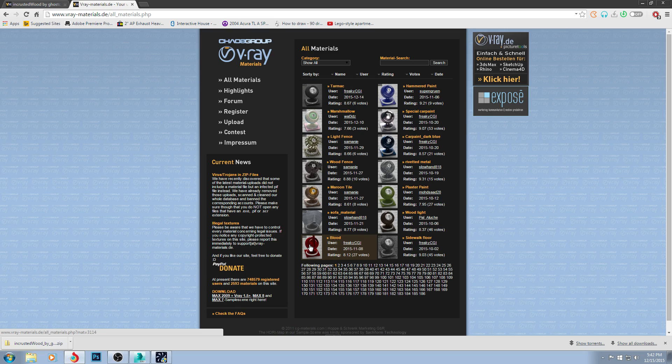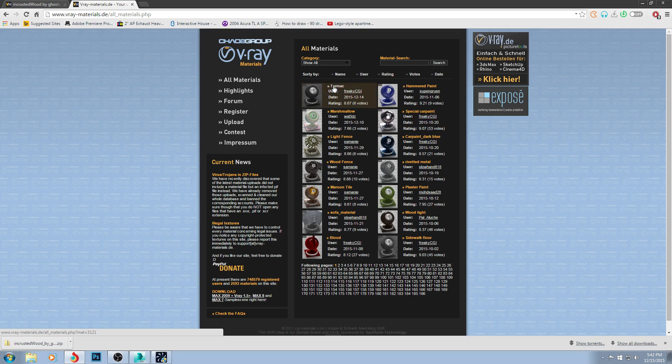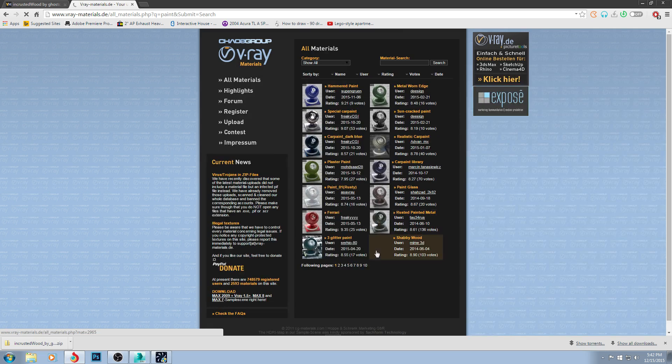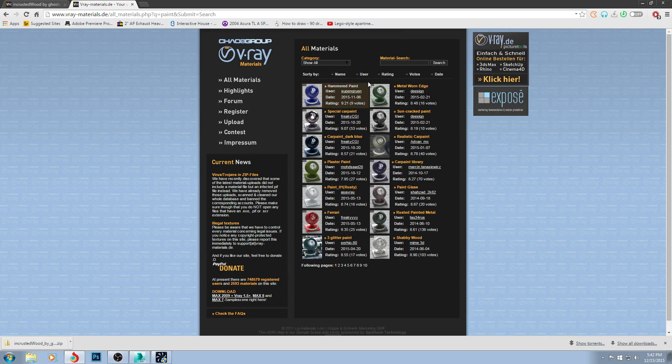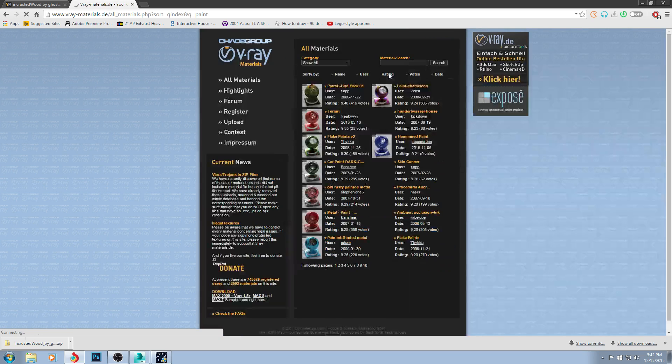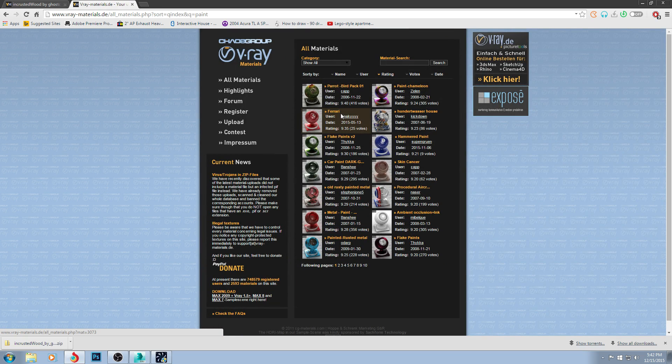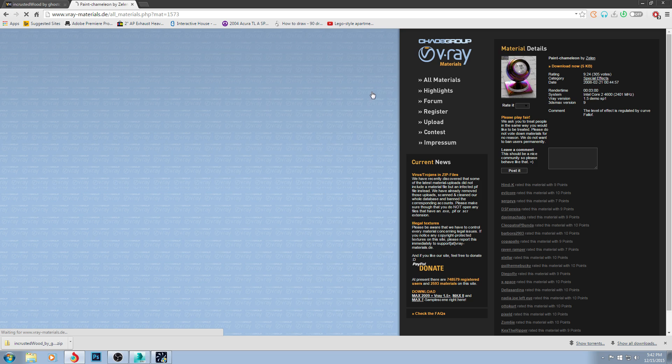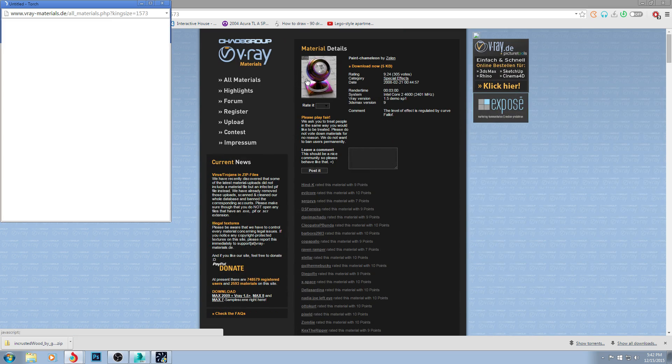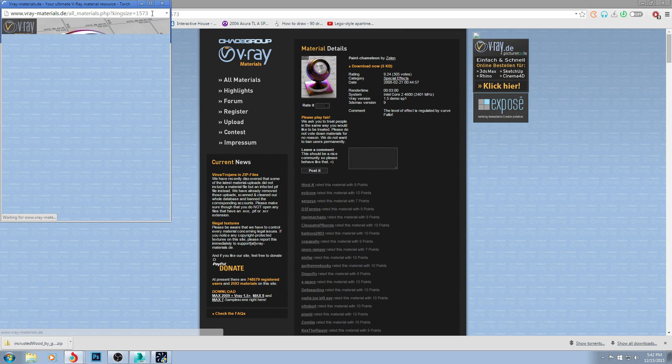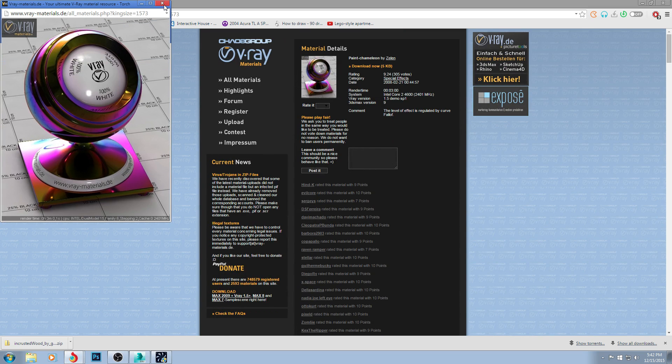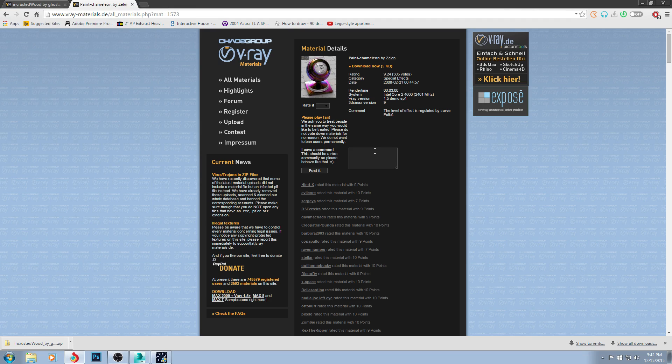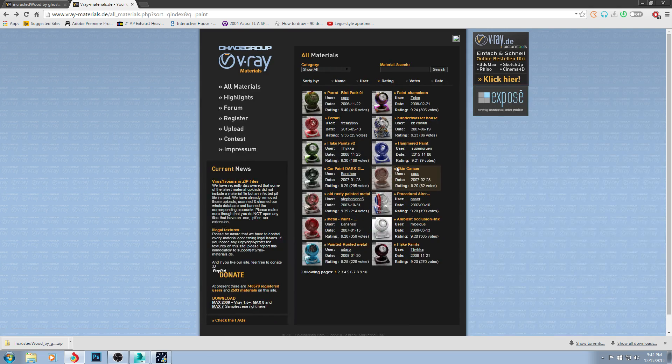There's blood, sofa, wood fence, tarmac. You can type in paint and you'll have ten pages of just different kinds of paint. You can go by the rating and you'll see there's really cool chameleon paint. There's tons of materials. If you need it, they probably have it.